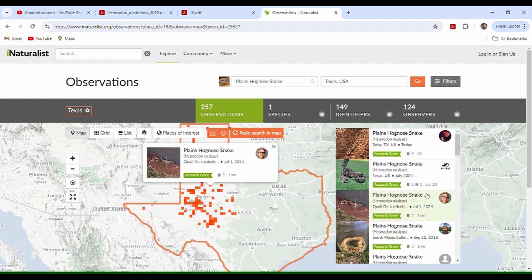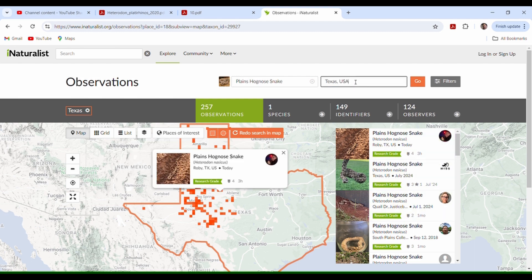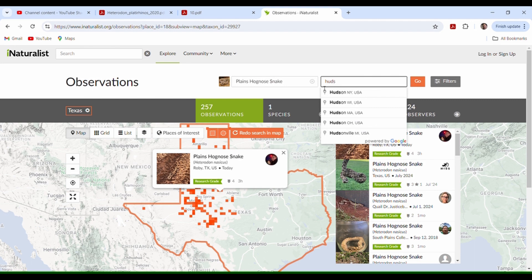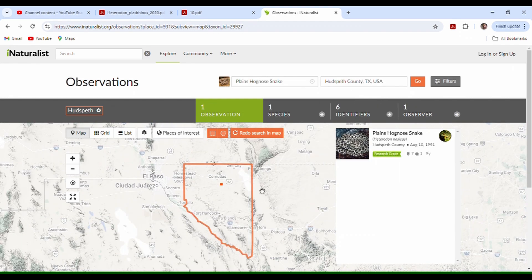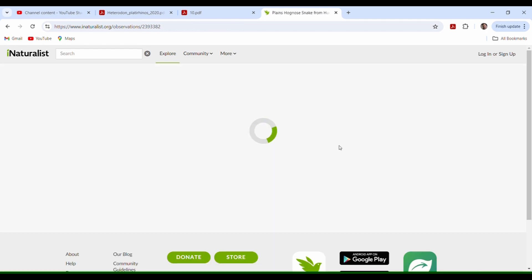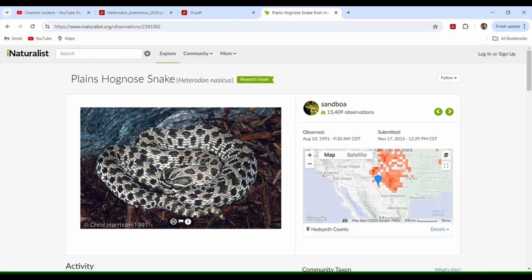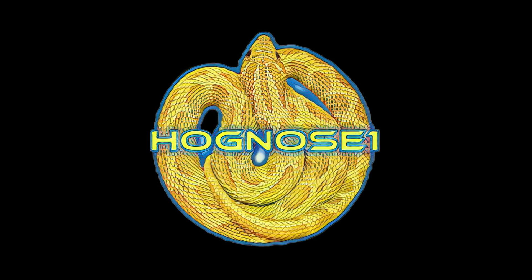Hudspeth County, Texas — it brings it up, shows you the border for Hudspeth County, and then gives you that one example. You can also click on it directly — either way you get the same picture coming up. It's Chris Harrison — he's a herper that's been around for a long time and did significant studies in the Trans-Pecos of Texas. He has this really nice animal here. I hope this short tutorial has been of interest to you. As always, thank you for the like and subscribe, and I hope to catch you on the flip side.